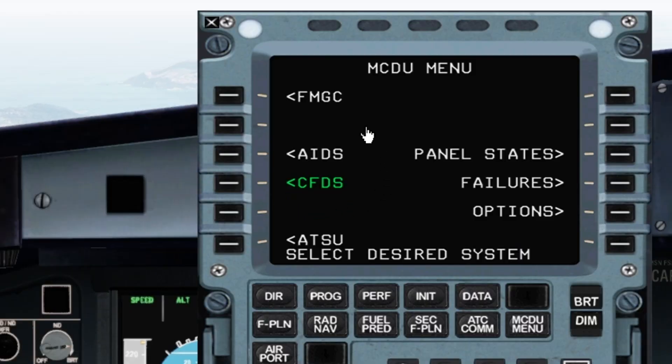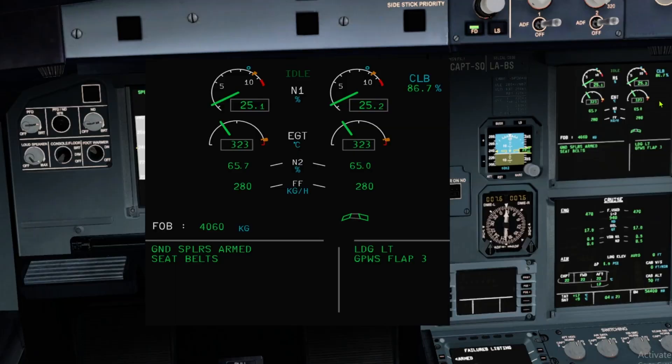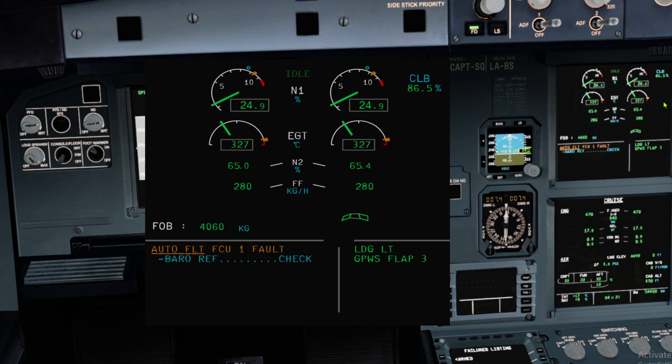Now let us classify failures. For this, you need a computer called the CFDS — Centralized Fault Display System. All the sensors will send out information to this main computer, and the pilots will be aware of it through ECAM alerts. From here, the computer will classify the faults.